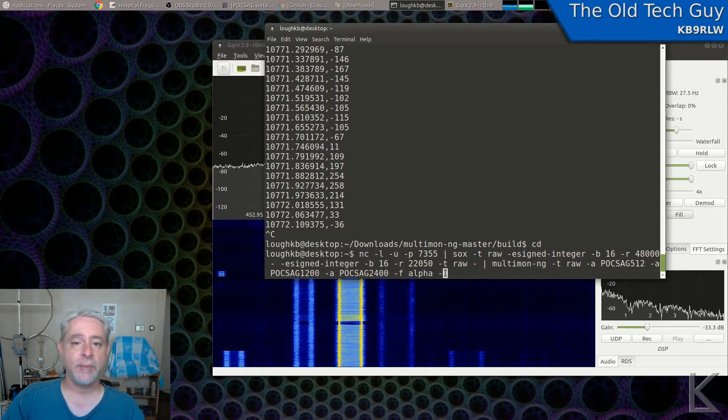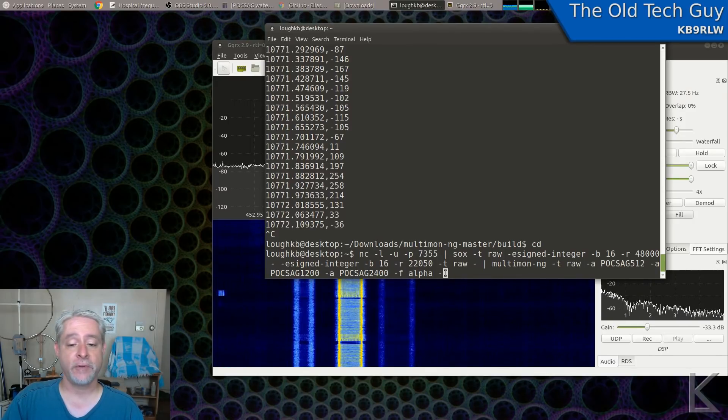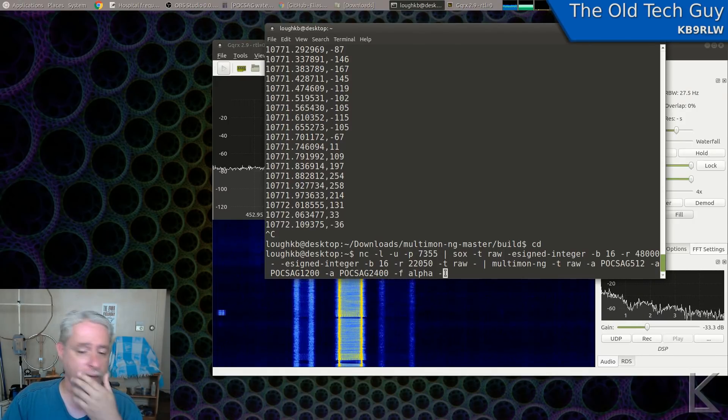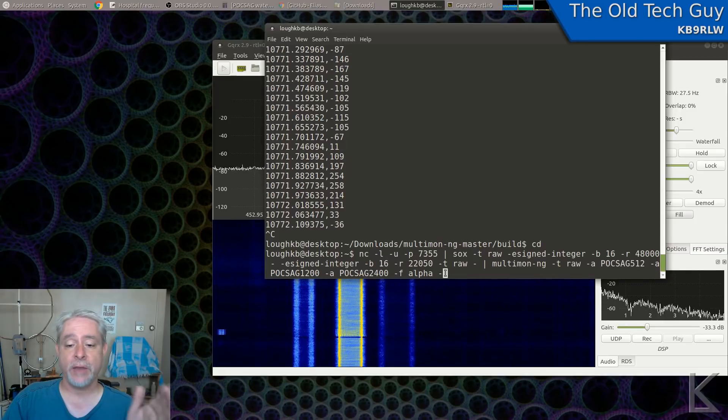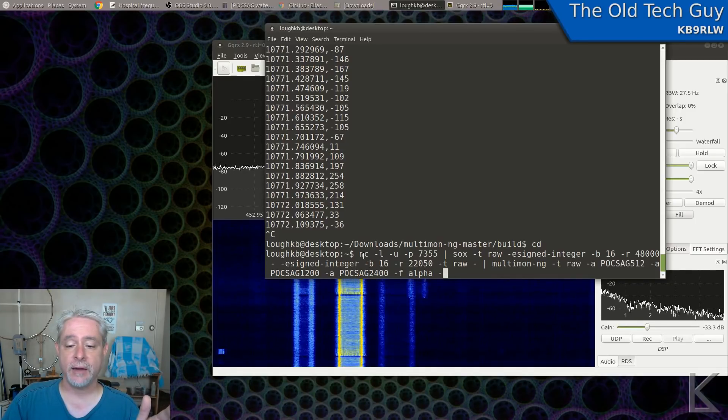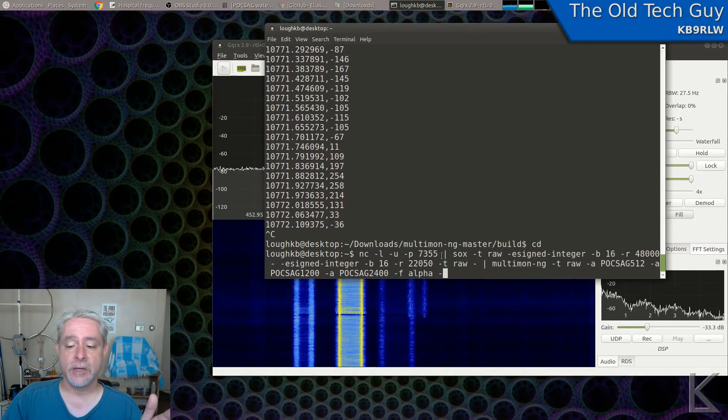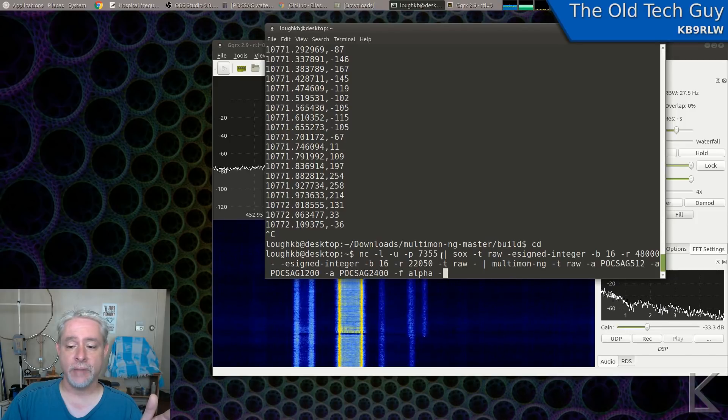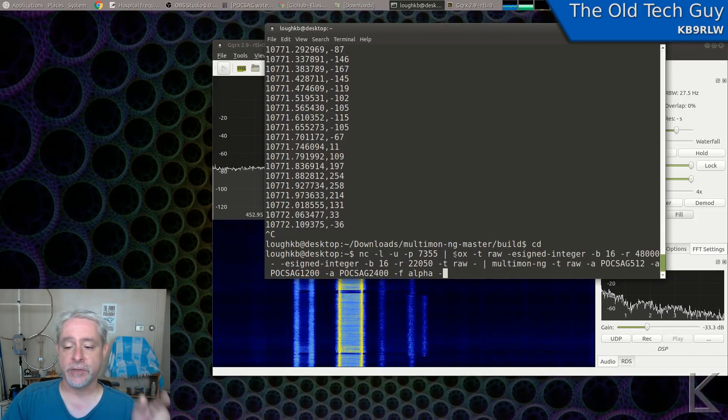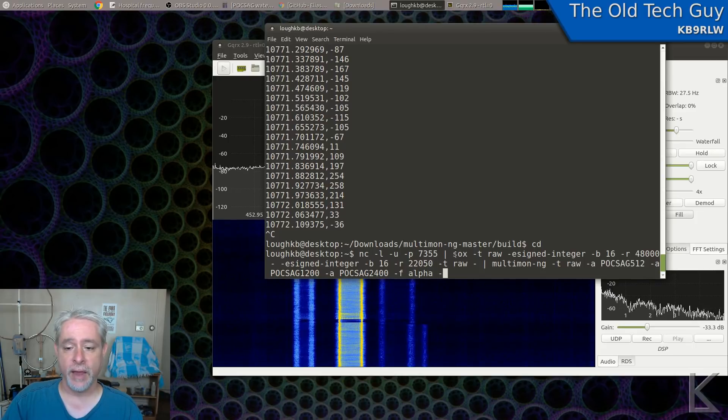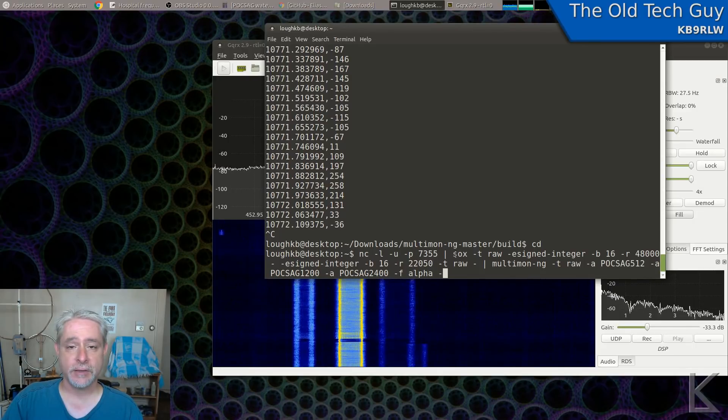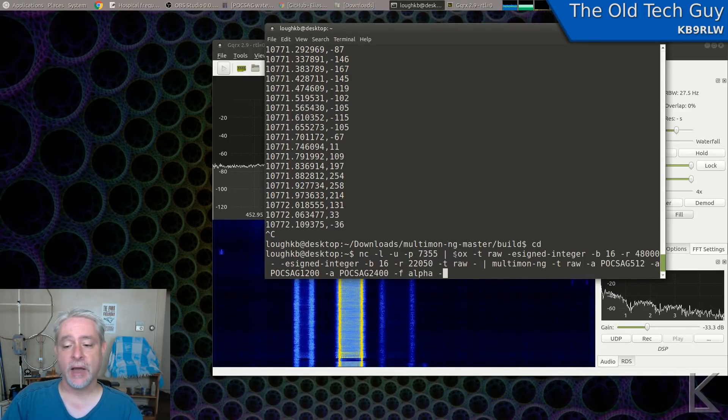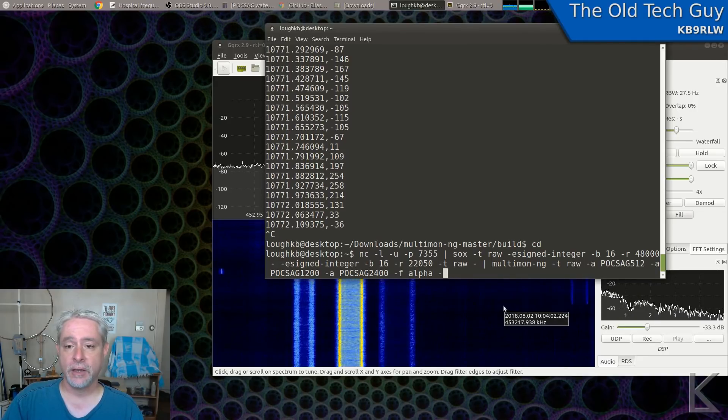And then maybe paste it into a text editor so you've got it for reference, so you don't have to type all this in every time. Quite a long string, but basically what it's doing is Netcat is connecting to GQRX to receive the audio data, piping that to SOX, which is converting that audio data to the type of raw format that Multimon expects, and then we're piping its output to Multimon for decoding. So when I hit enter, it's going to start decoding.